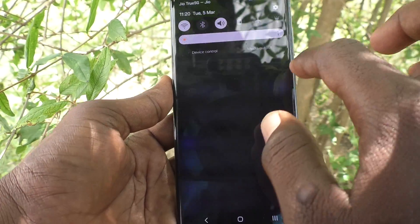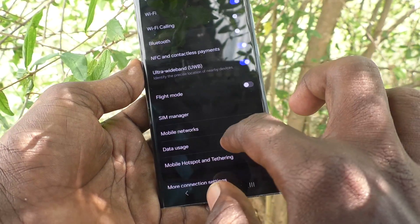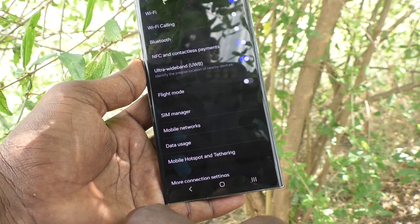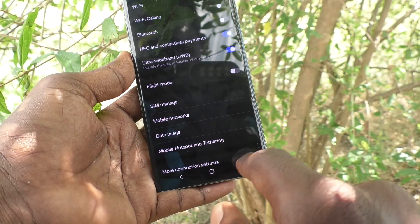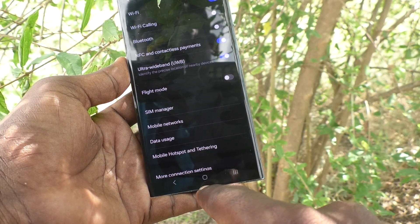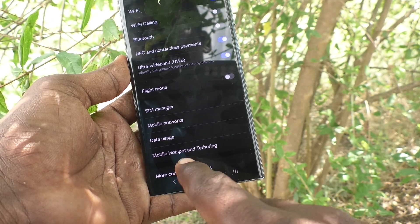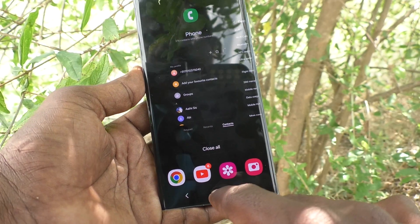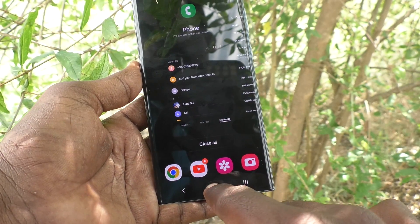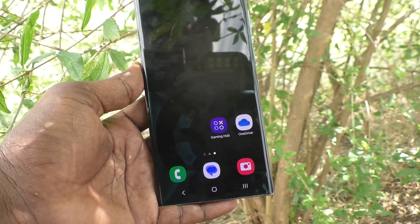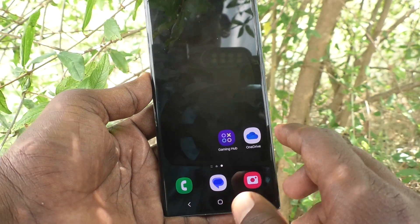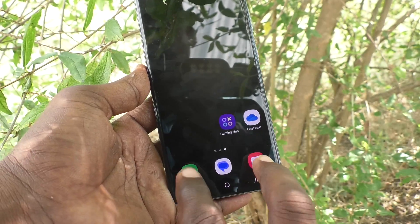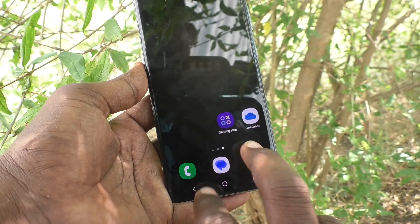To go back, you choose this left side button. For viewing recent tabs, you choose the right side button. For going home, the middle button is always unchanged. So these two buttons — back and recent — can be interchanged.